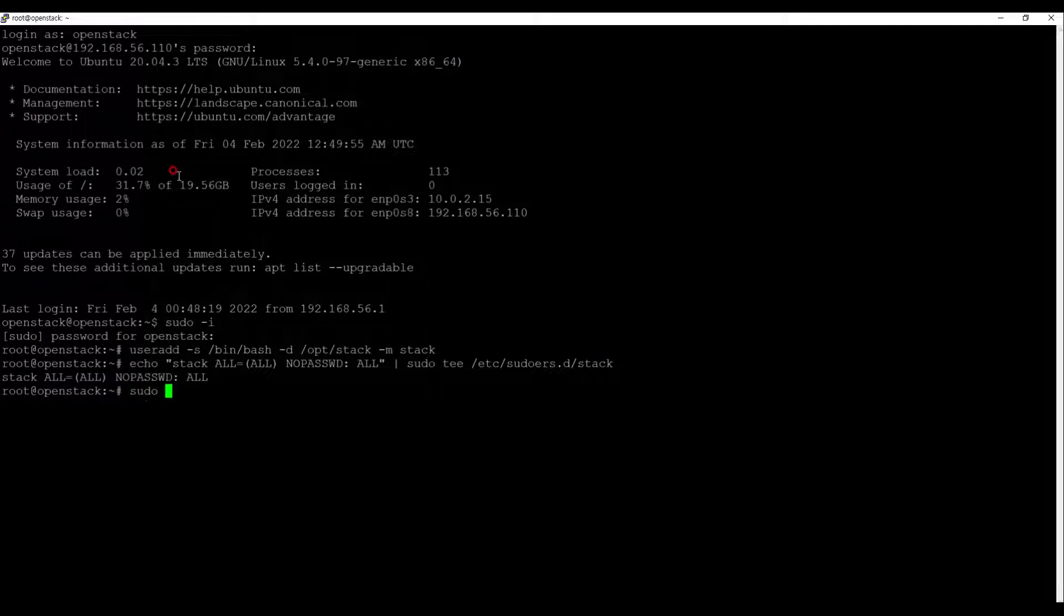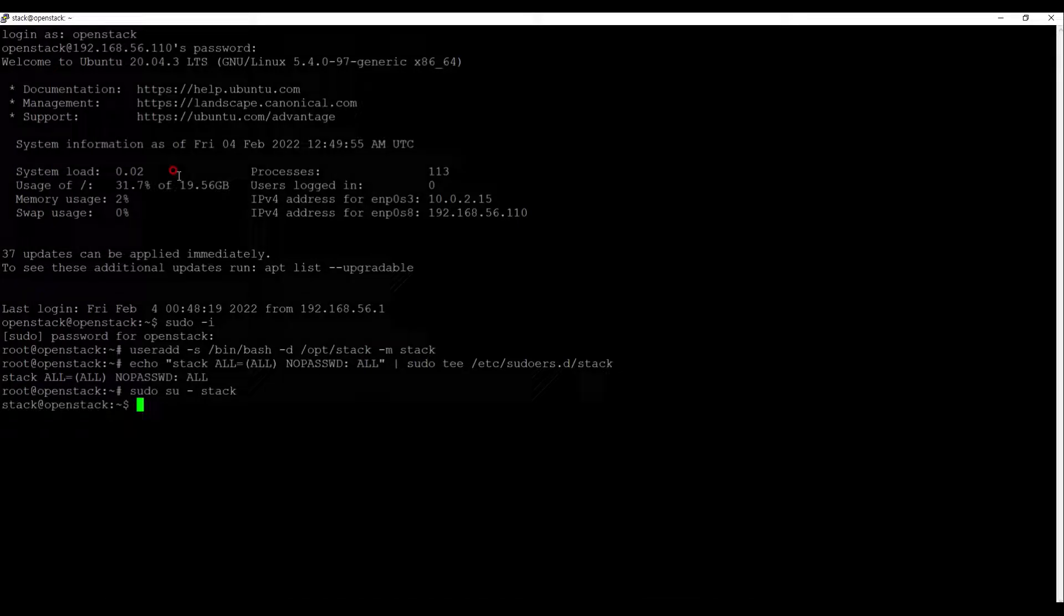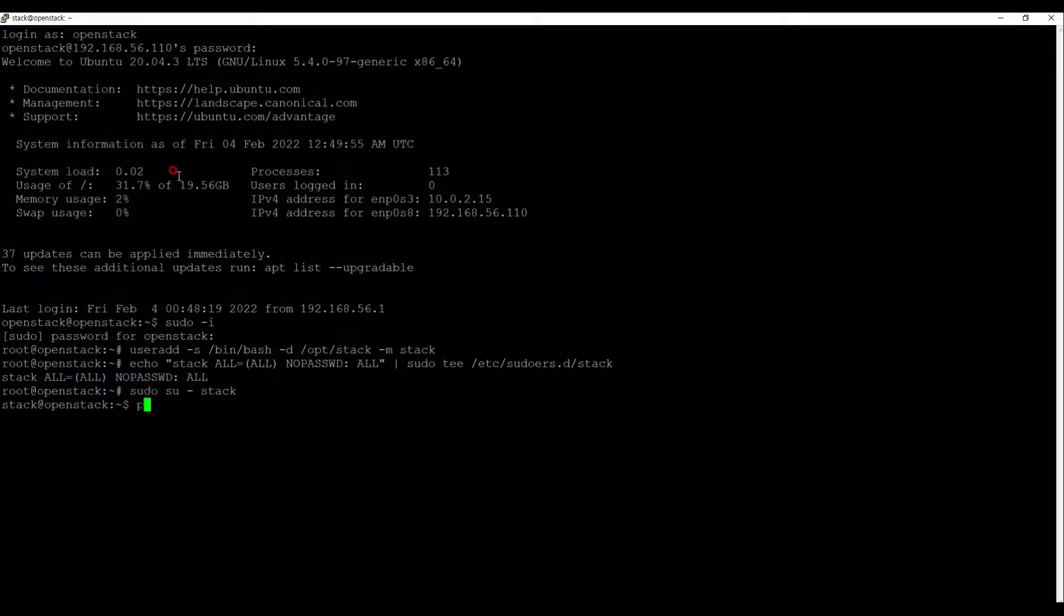Log in with the stack user we created earlier. After that, we are going to use the git command and clone devstack.